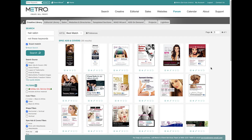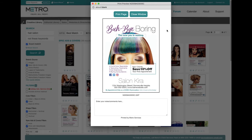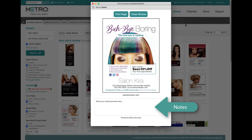Once you find an ad that you want to present to your client, hover over the thumbnail and choose Print Preview. This will give you a presentation that you can print out. It's got a preview of the ad, and there's an area for you to make notes either in advance for the client, or as you're talking to the client you can make notes about any changes that they'd like.